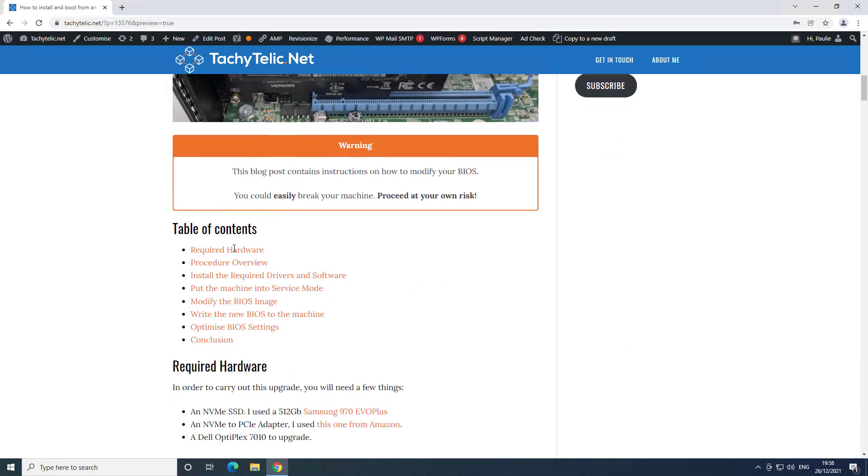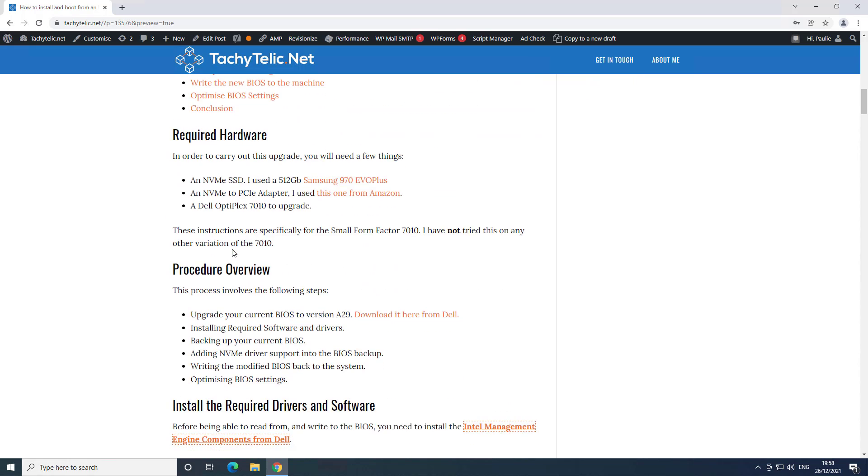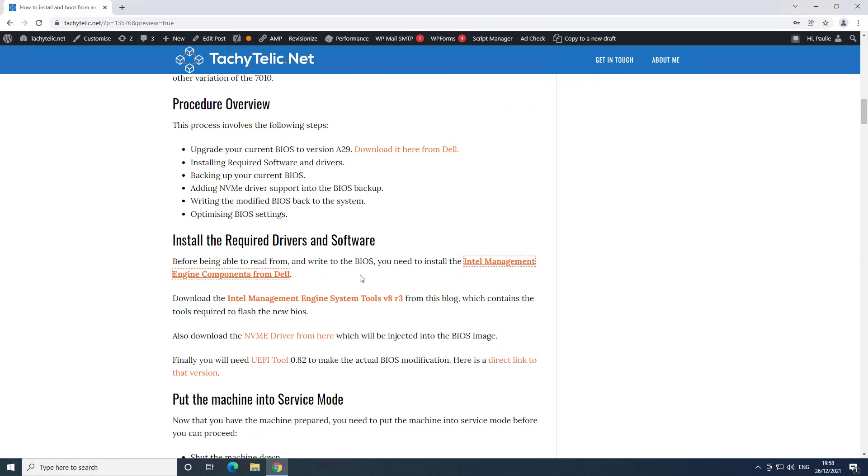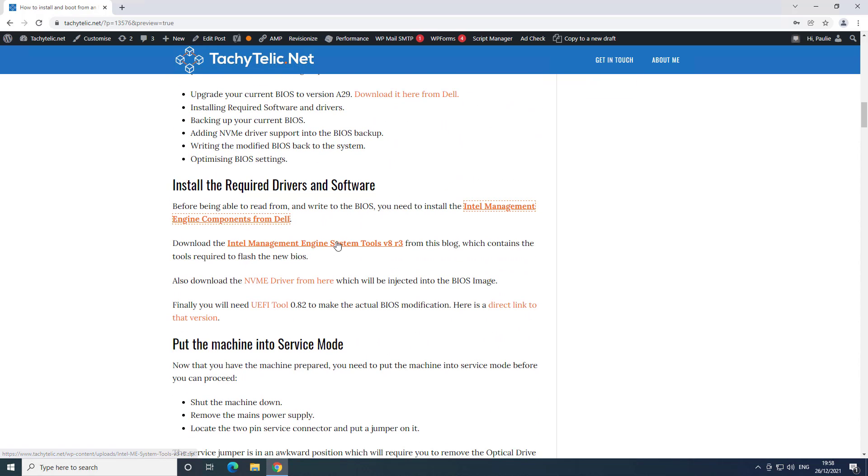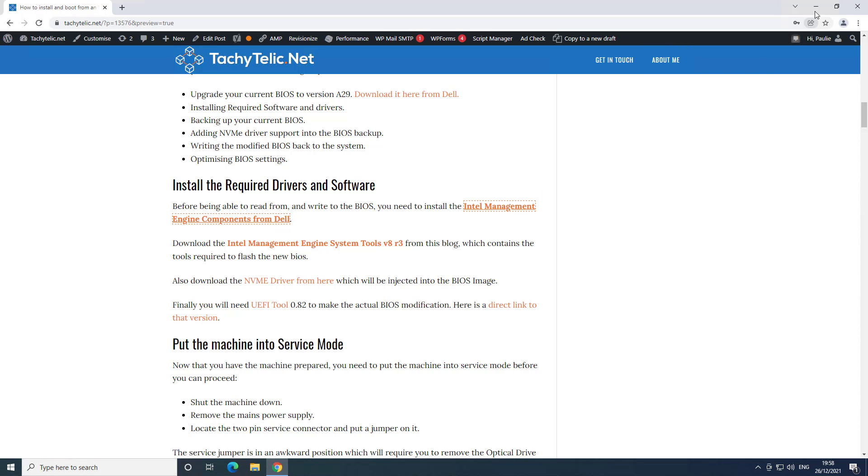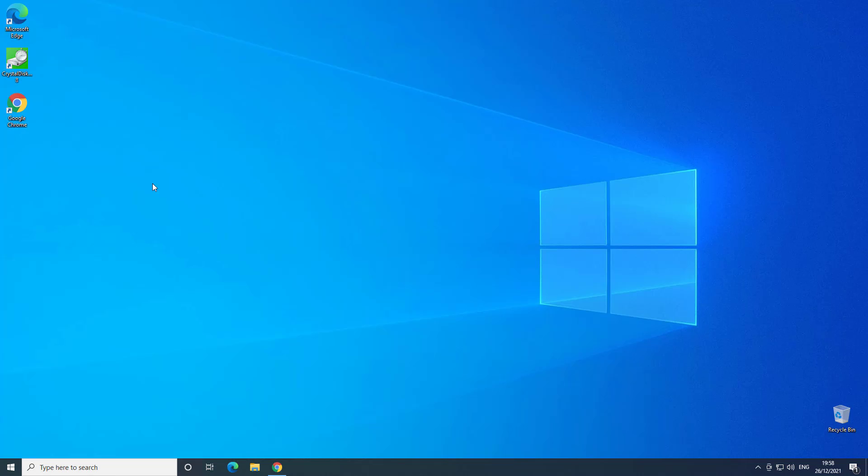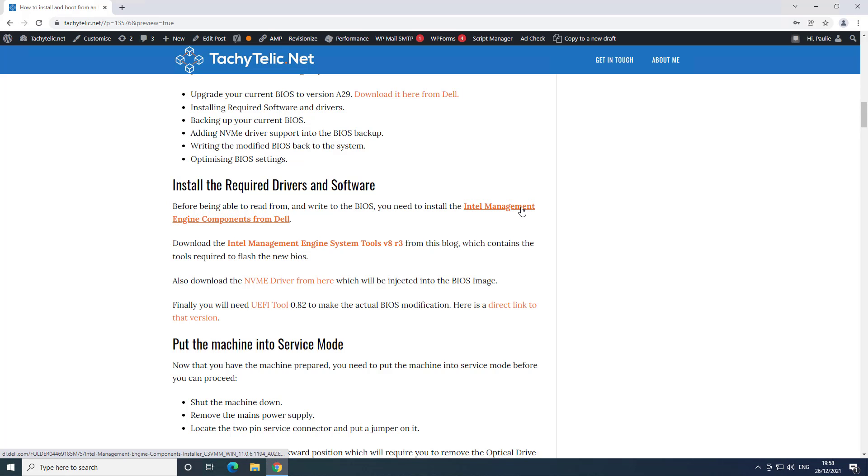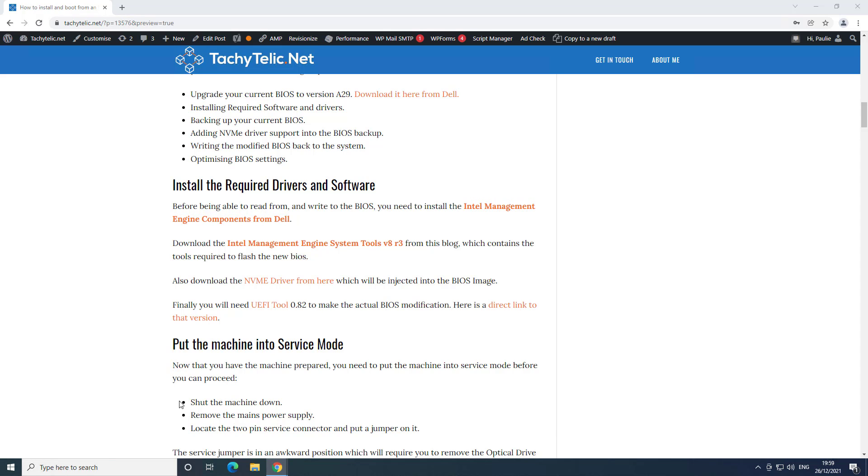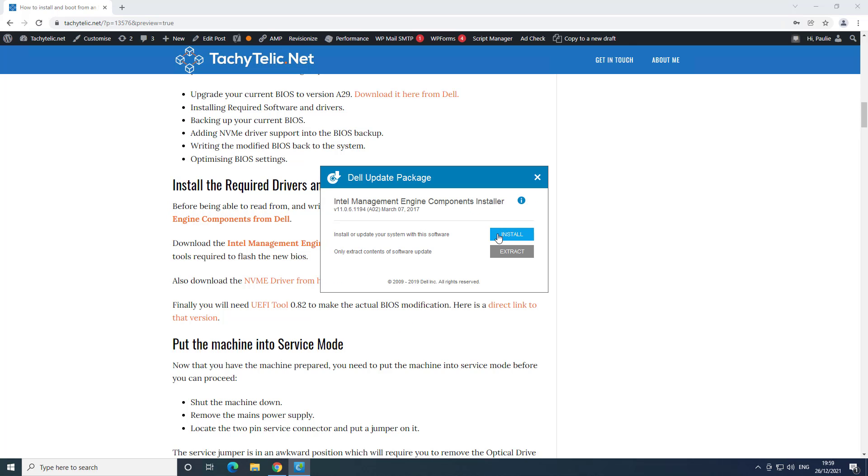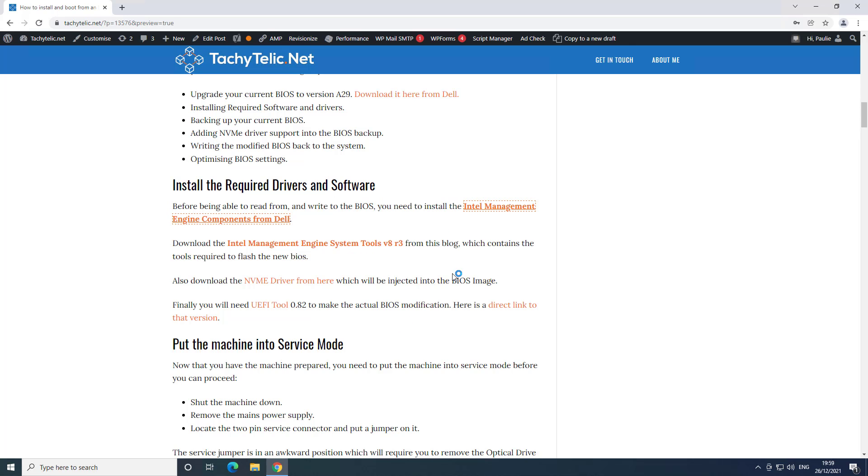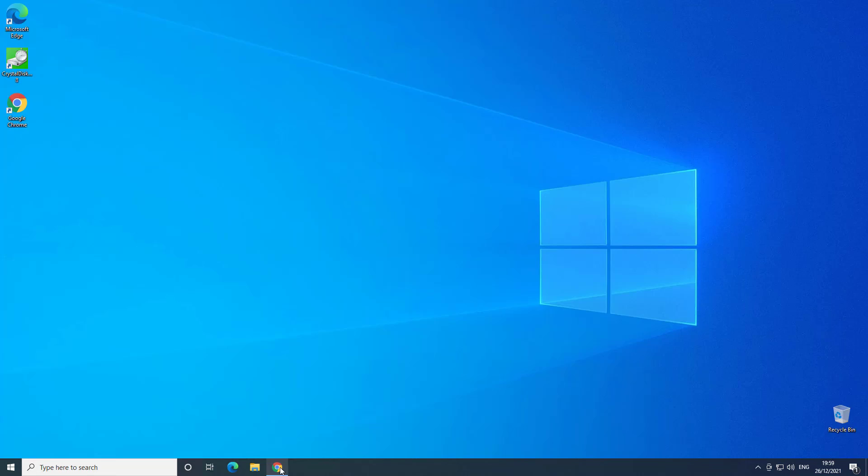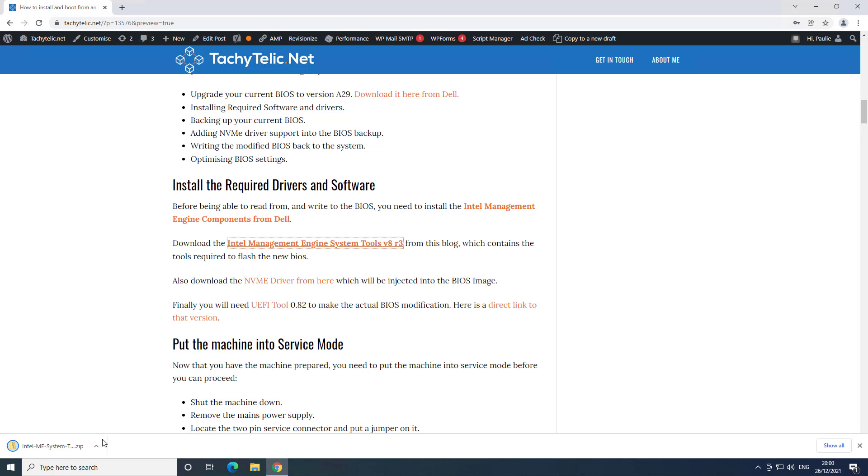The first thing you need to do is if you come down to the required software section, you can't proceed without installing the Intel Management Engine components from Dell. First of all let's follow this link and install the Intel Management Components. Now we'll come back here and download these Intel Management Engine system tools from my blog.